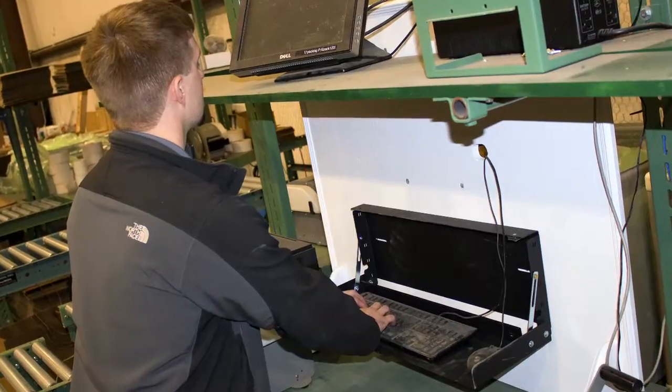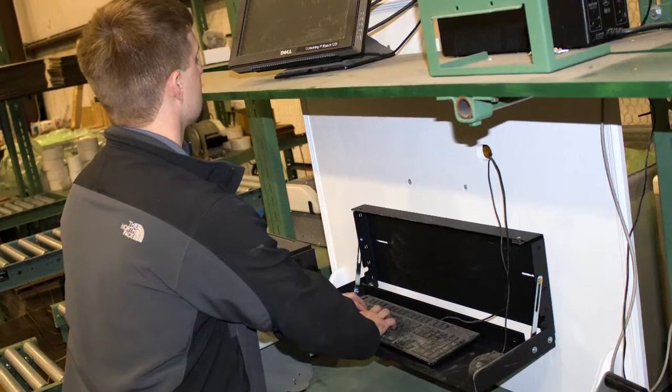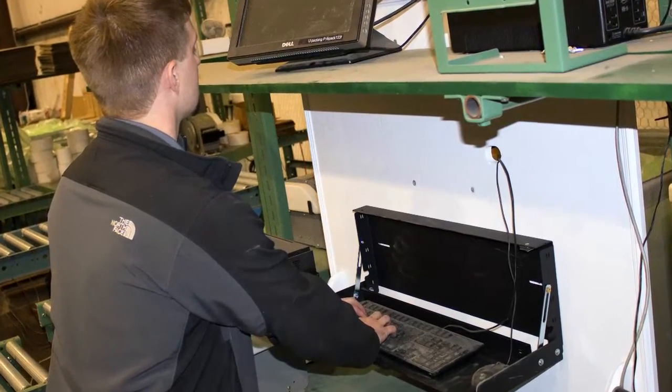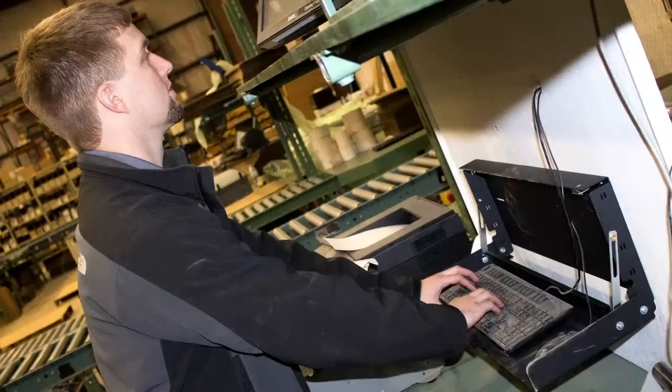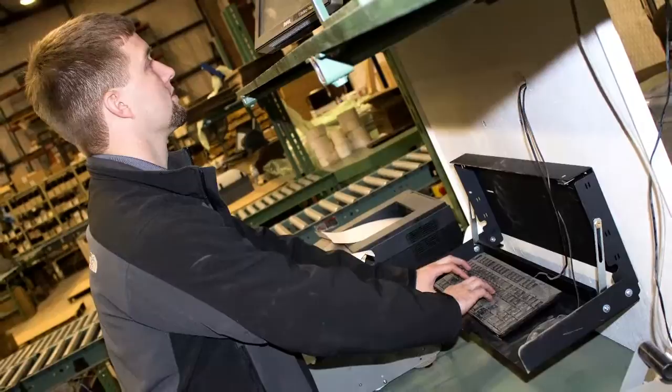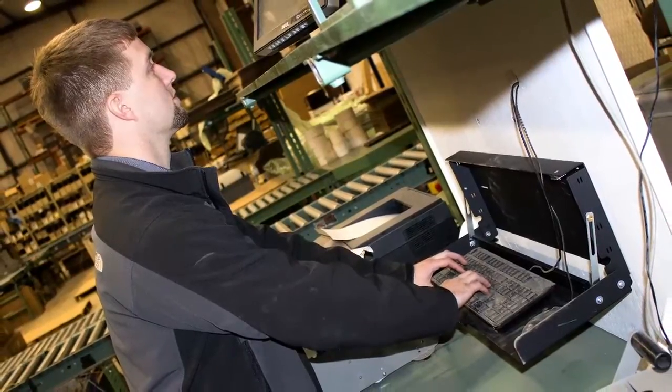Rack Solutions wall mount keyboard has been used as a convenient way for companies to improve efficiency and accuracy in tracking employee hours.